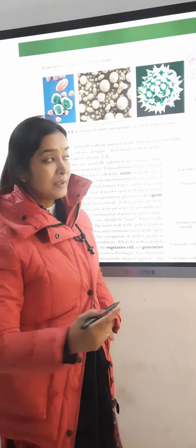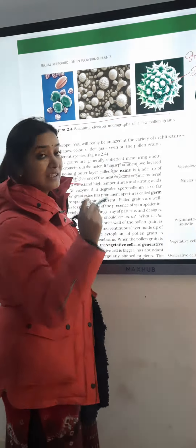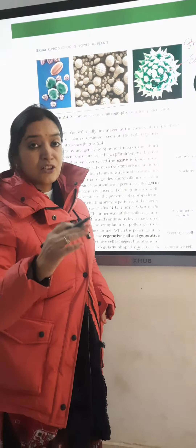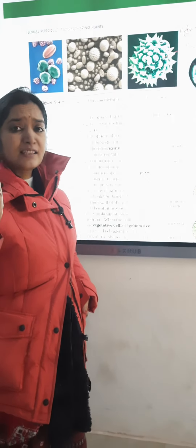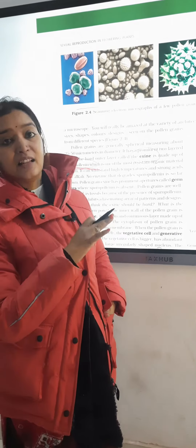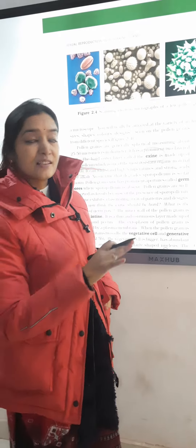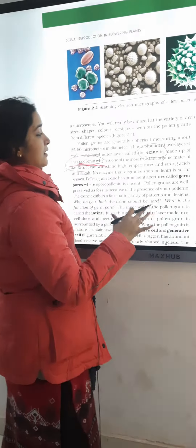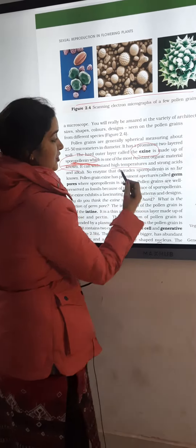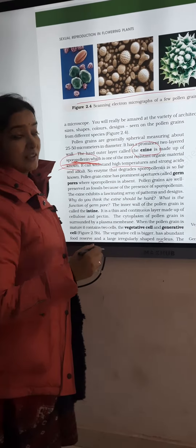Sporopollenin is a very resistant substance — resistant to acid, base, alkaline conditions or low pH. It is the most strong substance, resistant to high temperature or low temperature.